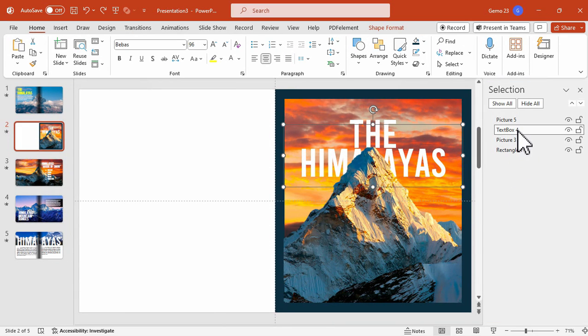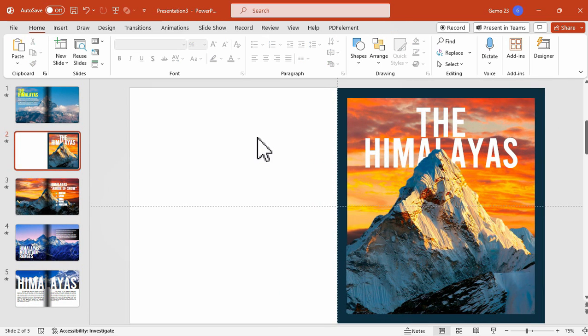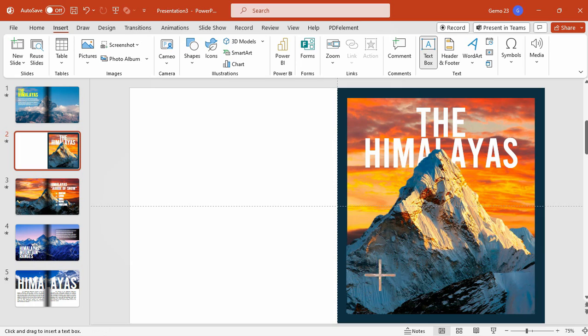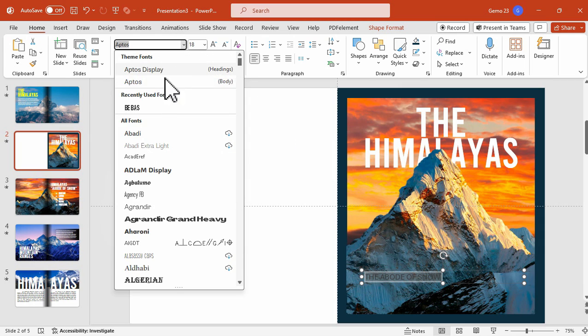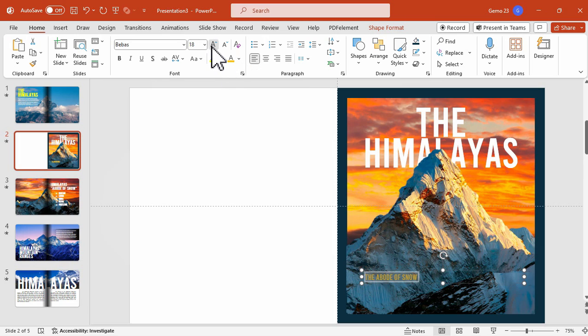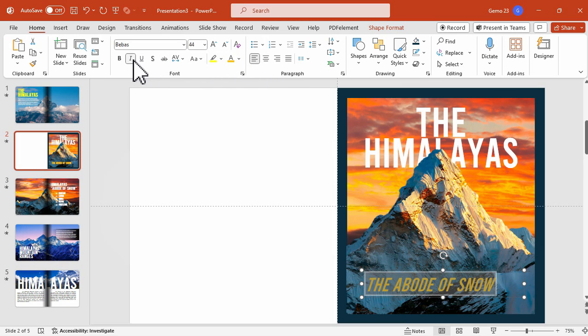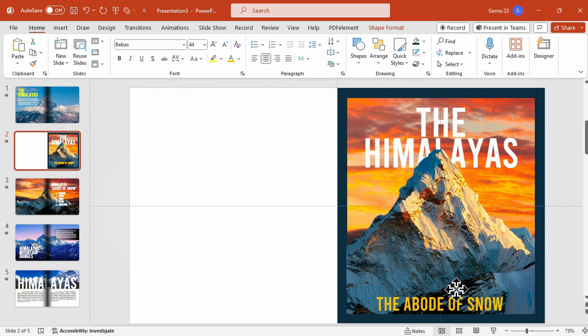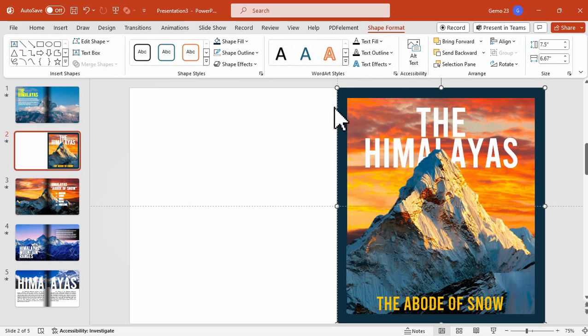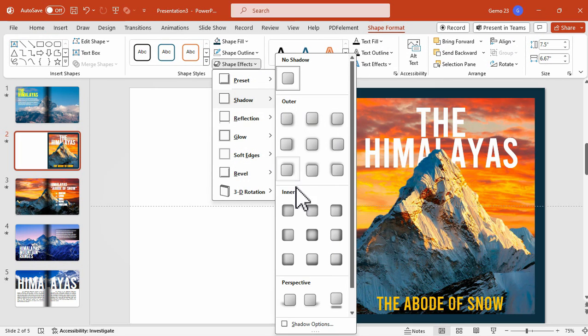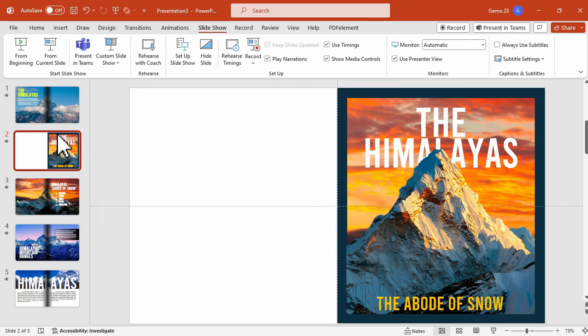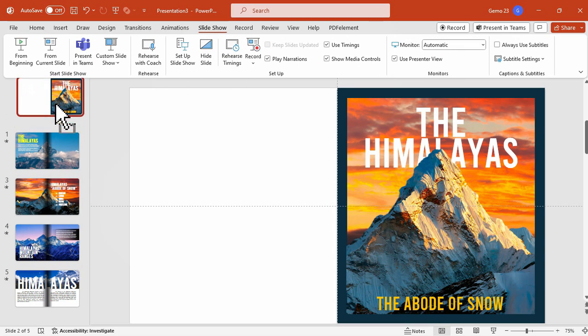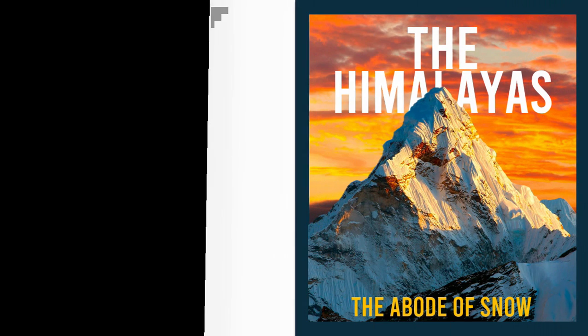Now we can move the text box further. Let's move it upwards. You can also further design your cover—for example, I will add here additional text to support my title. I will type here 'The Abode of Snow' and then change the font to Bebas and the color to yellow. You can customize this one or design your magazine cover according to your liking. Let's just position this text here. I think we're all good. Let's just add here a shadow for the shape and then let's move the magazine cover to the first slide.